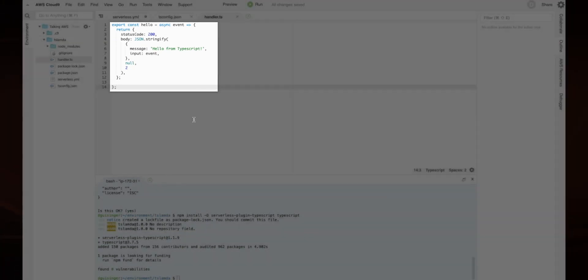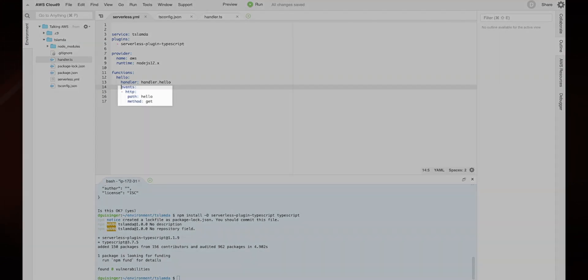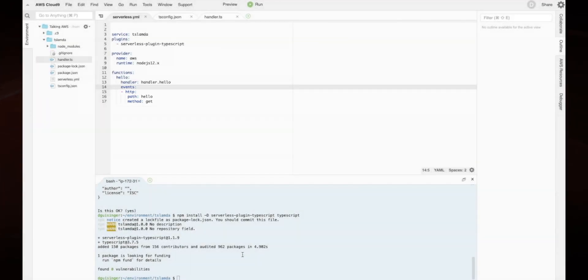Next, let's set up an HTTP GET event in the serverless.yaml file. Make sure your files are saved and let's deploy it using the SLS Deploy command.